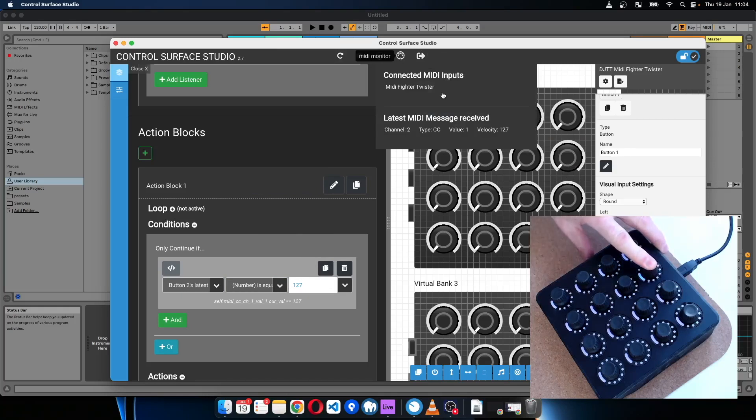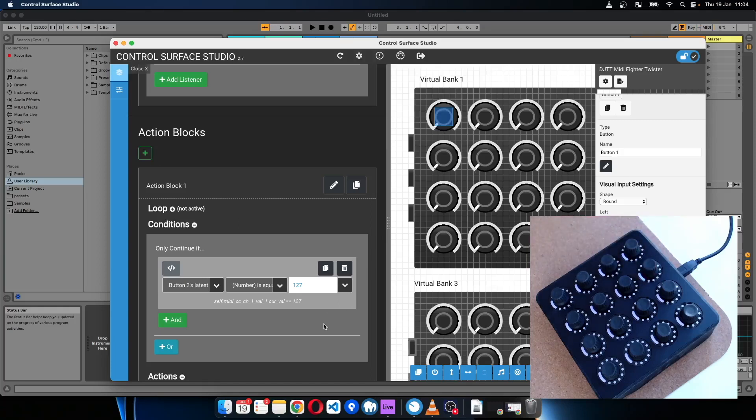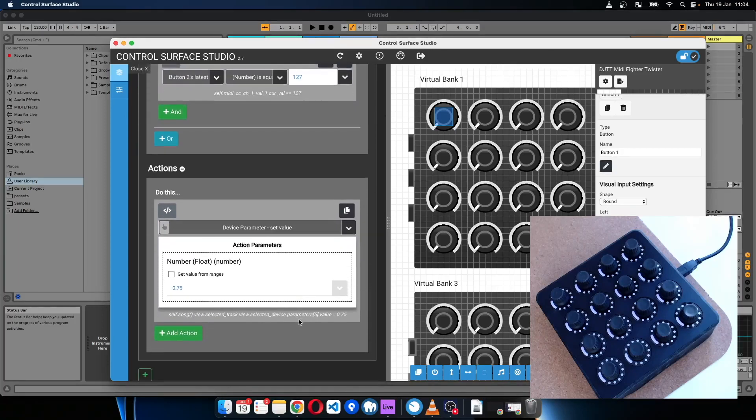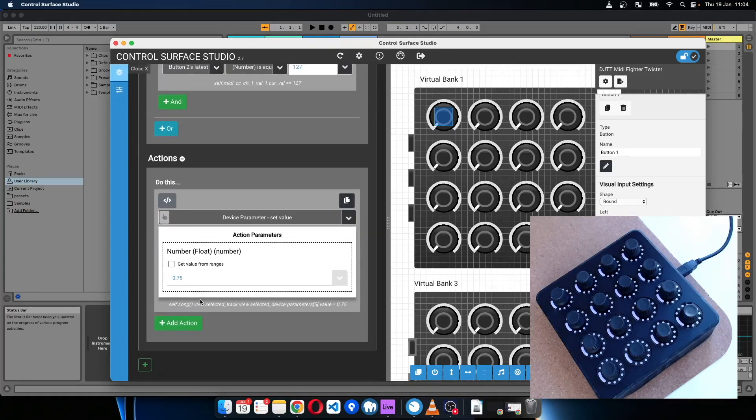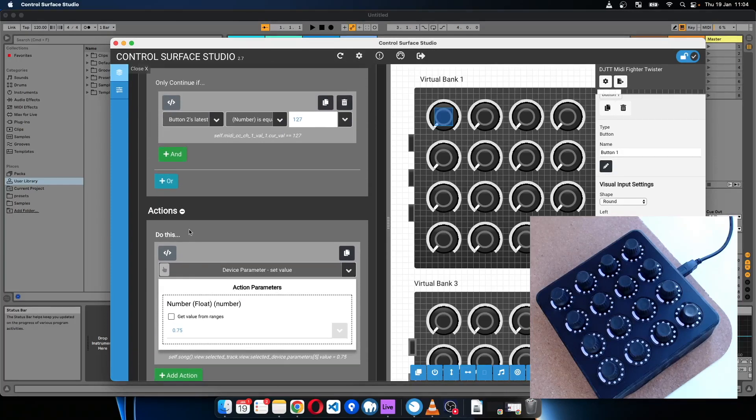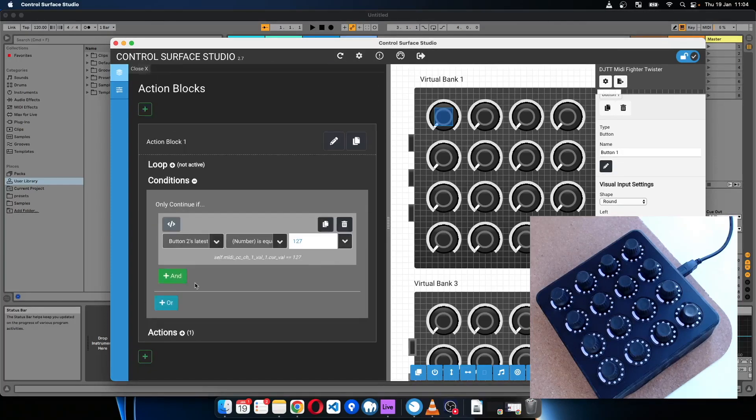If I just open MIDI monitor, when I press the button you can see that the velocity is 127, and then when I release it it's zero. So when button two, the latest velocity value is equal to 127, set the device parameter to 0.75.